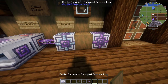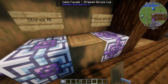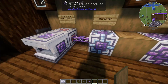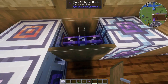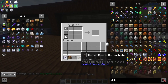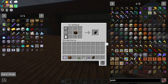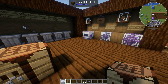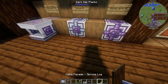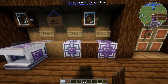Cable anchors also let you create facades. A facade looks like a solid block but is actually just a fluix cable on the inside. To make one, take a crafting table, the specific block you want to mimic, and place four cable anchors around the outside. You'll get a cable facade that you can place to disguise your cables as whatever block you chose.